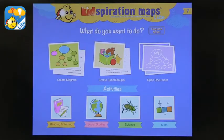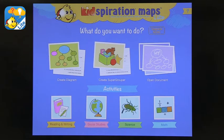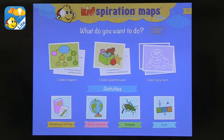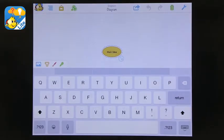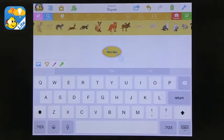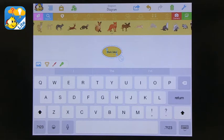So the first graphic organizer app I have is called Kidspiration. And this is the free version. So obviously if you buy the full version, you'll have more. It'll have more to offer for you. So you can do various things on this app and that's why I like it. You can create many different kinds of graphic organizers.